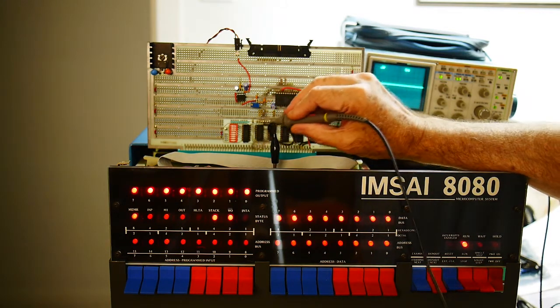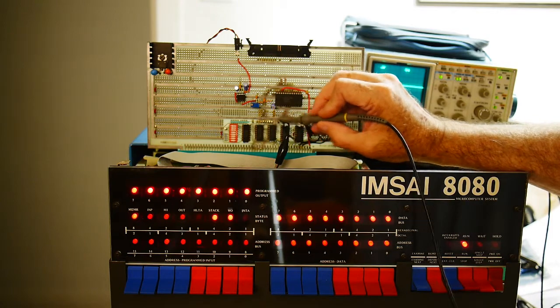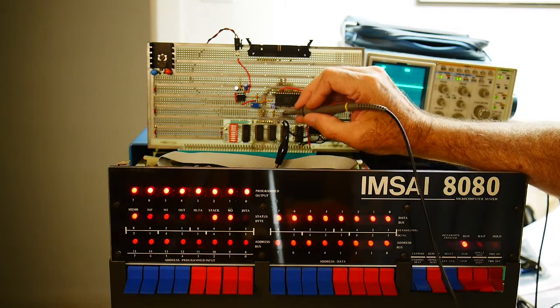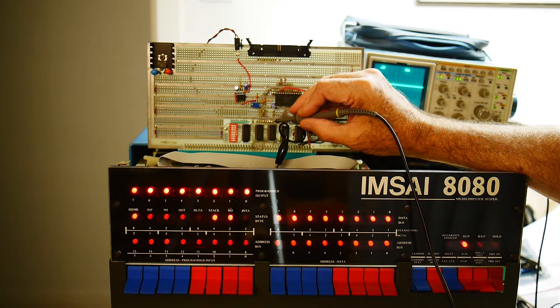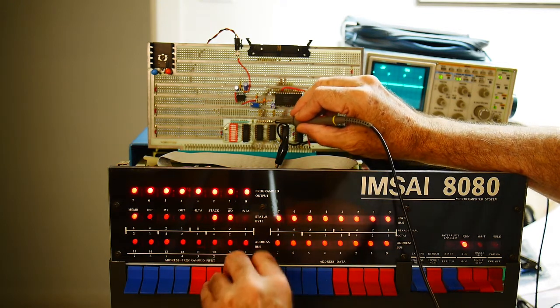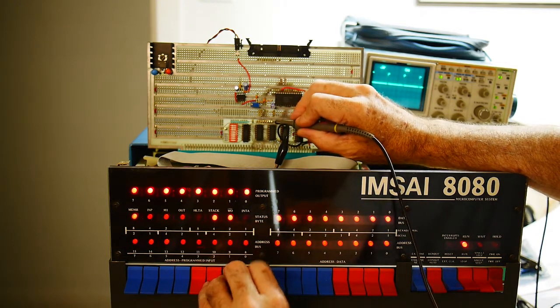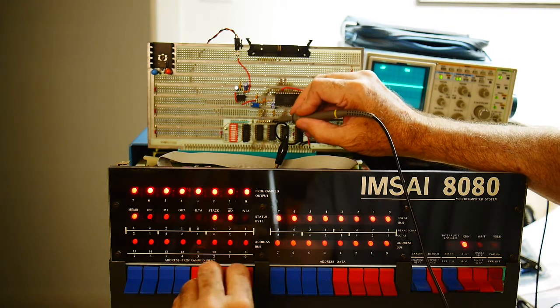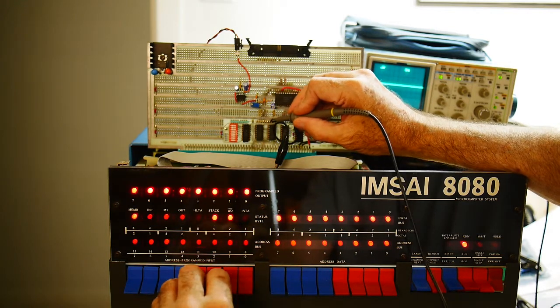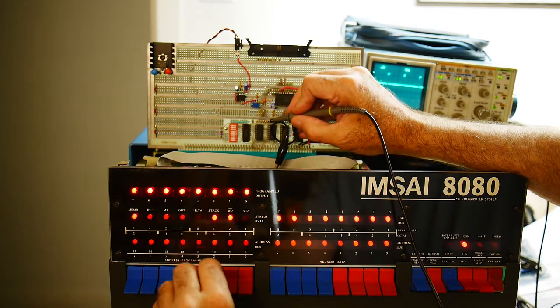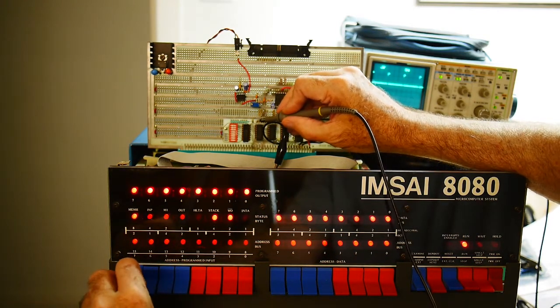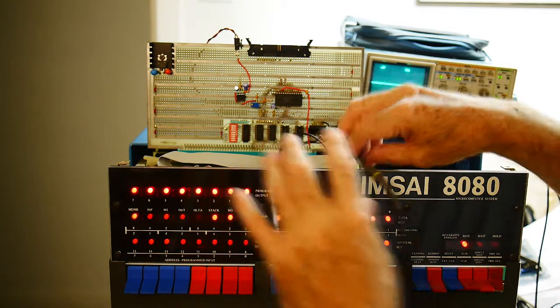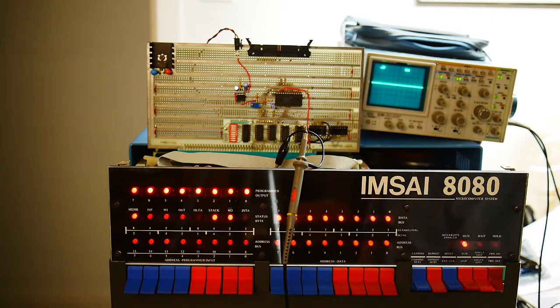And then these right here are the eight data lines. So this is D0 right here. So if I flip D0, it goes up and down. D1, D2. So they all work. D7. So data is getting out. So that's good.